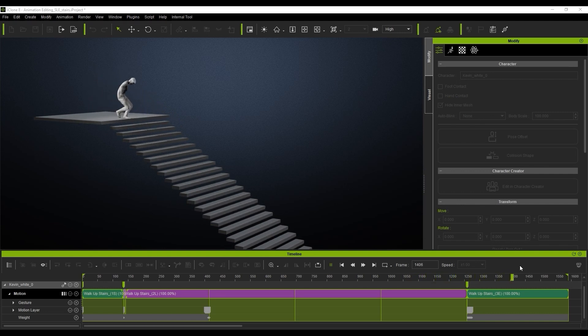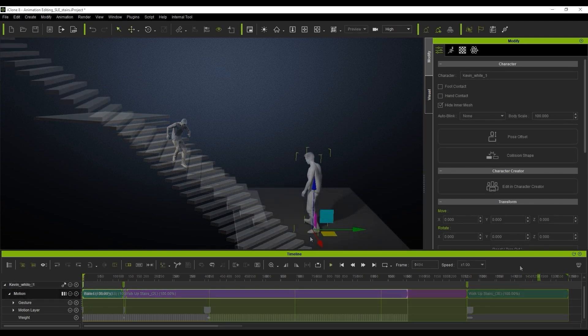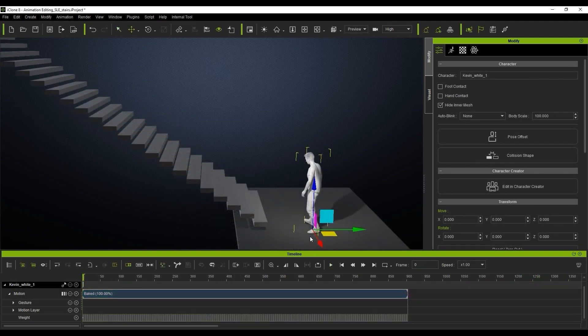For example, in this scene as you can see we've got the character walking up some stairs, and what we're going to do is we're going to loop that motion so he goes all the way up the stairs. I'm going to show you how to do that very quick and very simply.